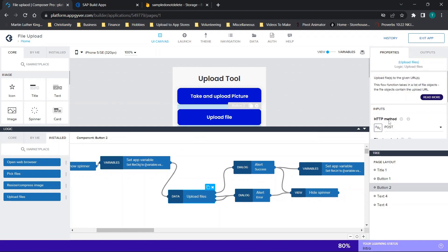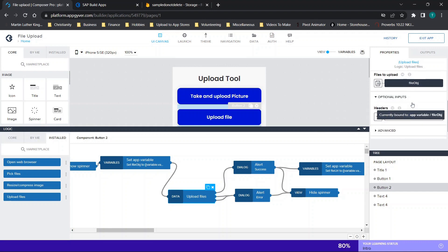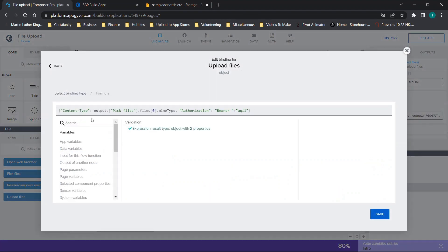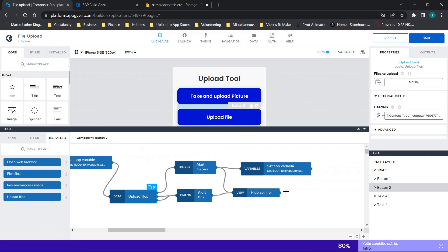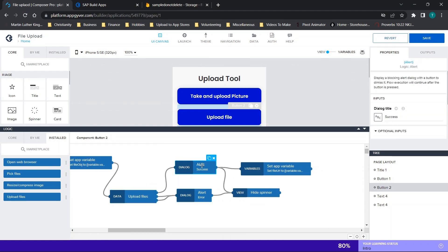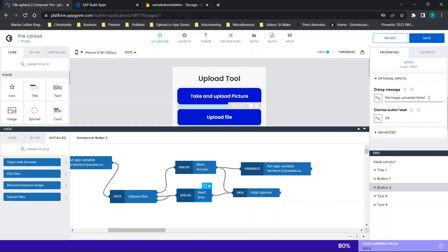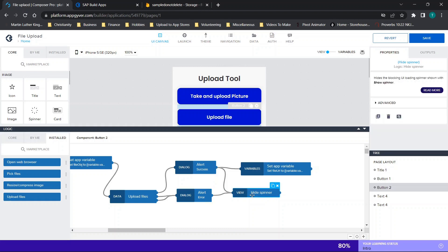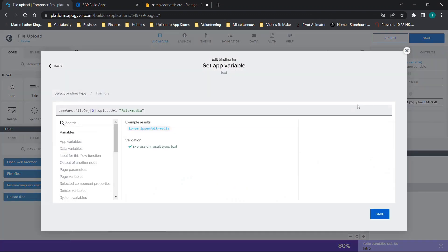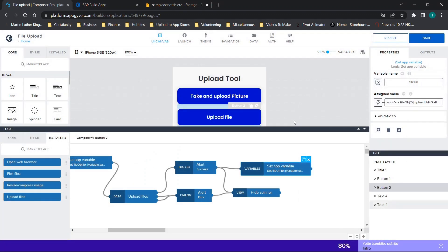Then go to the 'upload files' node: set to POST, uploading file object, and the headers are pretty much the same except the content type changes to be relevant to this file type — the output of the picked file's mime type. Authorization is 'token' again. Then we have the same alert for success saying 'success - uploaded successfully', and an alert for error saying 'upload failed'. Both connect to 'hide spinner', and we set the file URL variable the same way.